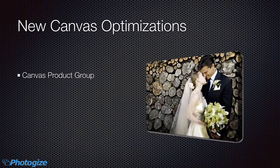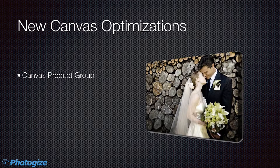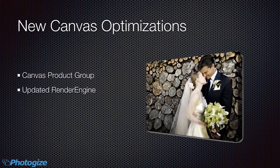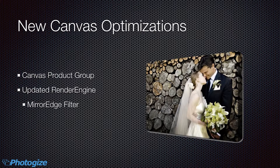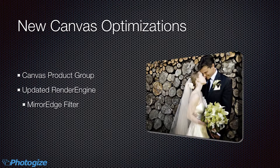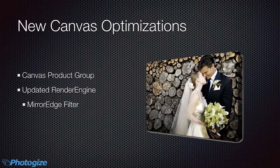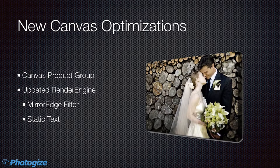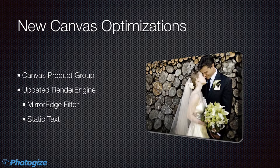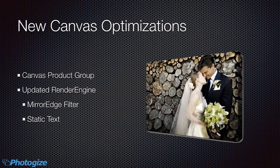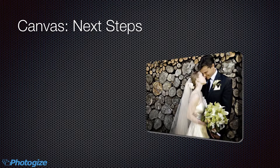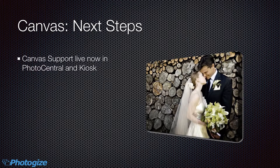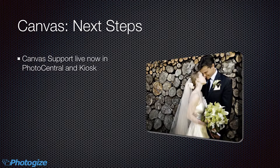We've added a product group called Canvas where all the new Canvas products that we create and that you create will sit. We've updated our render engine to include the ability to do a mirror edge on these Canvas products and to also allow for static text that describes where the edge is, text that can't be edited by the customer. So Canvas support is live right now in Photo Central and kiosk and all the shipping versions.